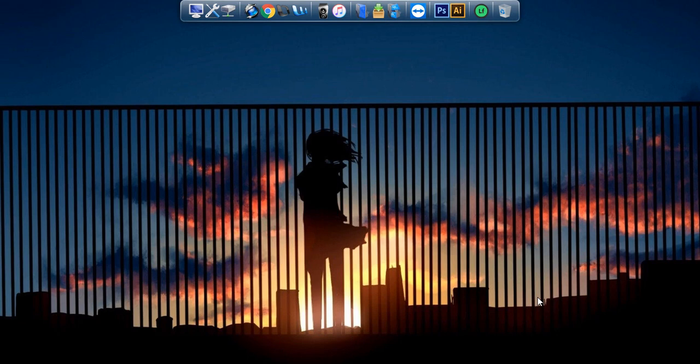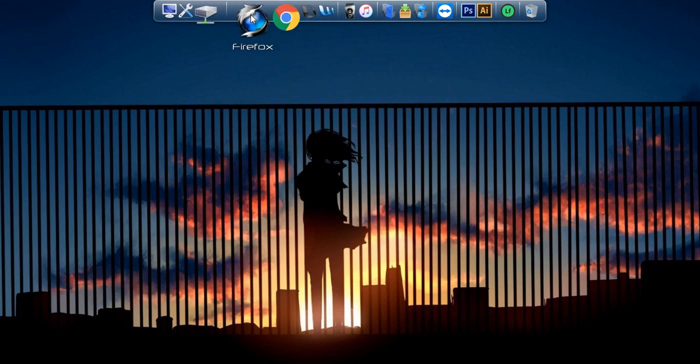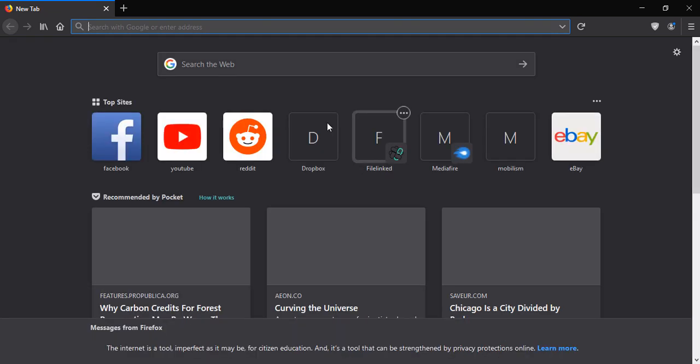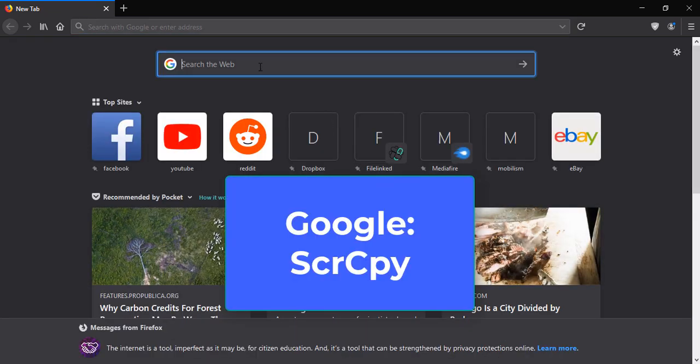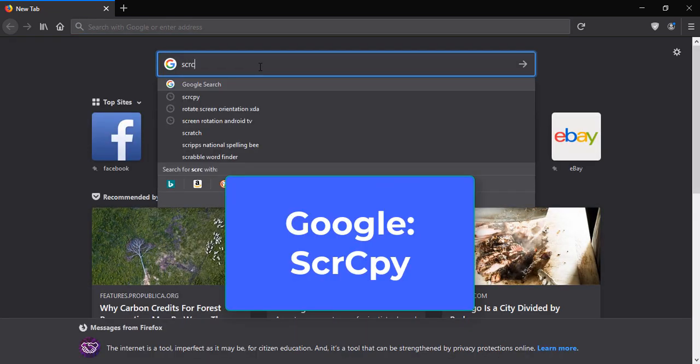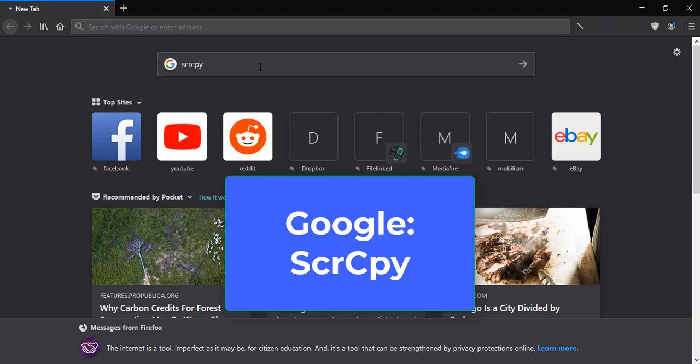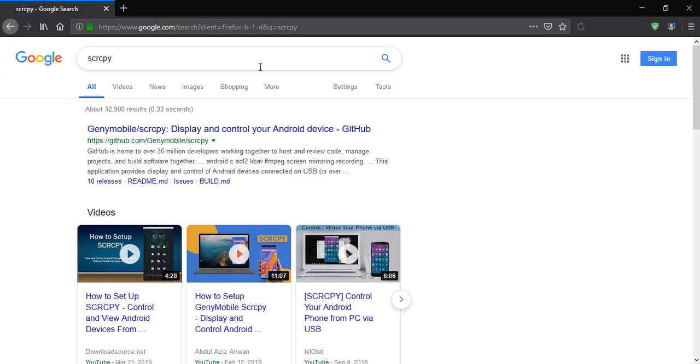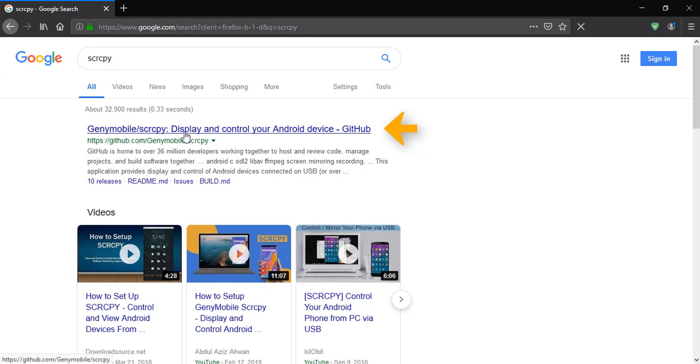Open your favorite browser. We're going to Google search SCRCPY. This is the program I use. I'll type in SCRCPY. Google it. It should be the first link that shows up. You'll see a GitHub link for Genymobile.